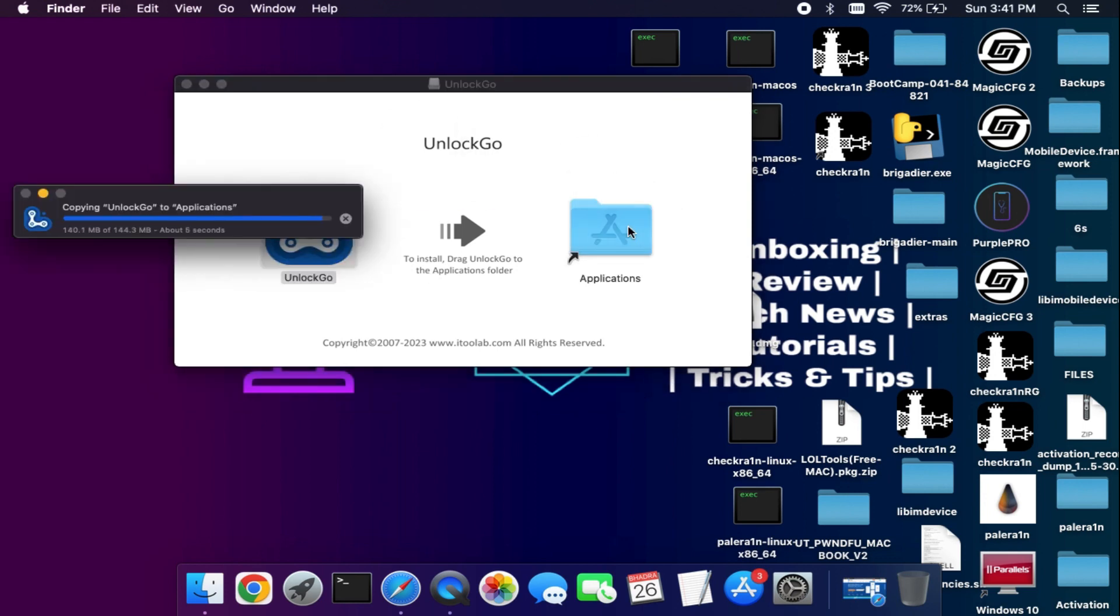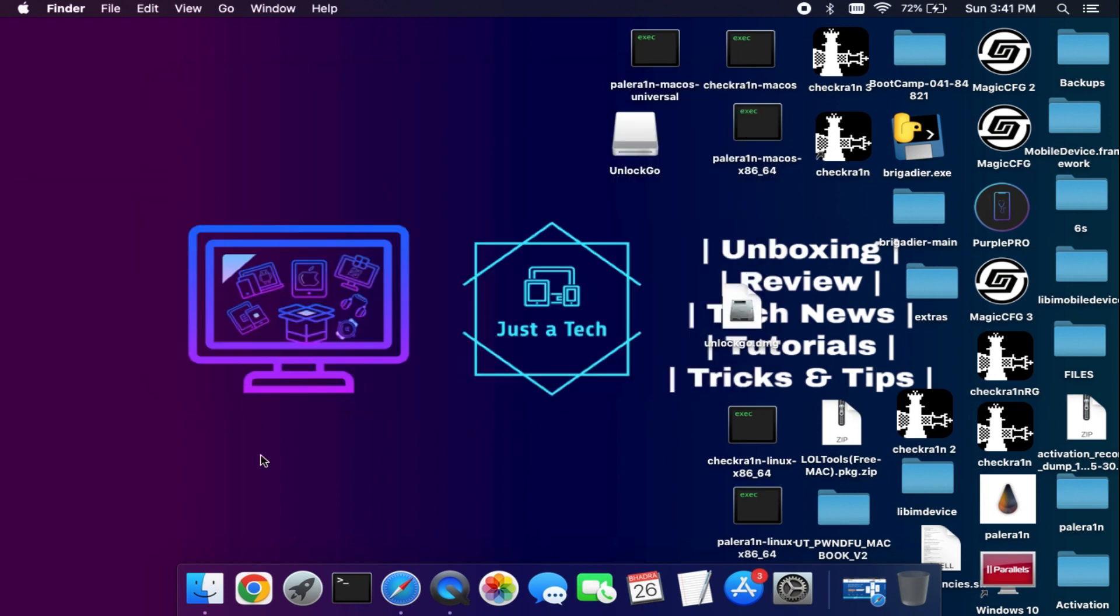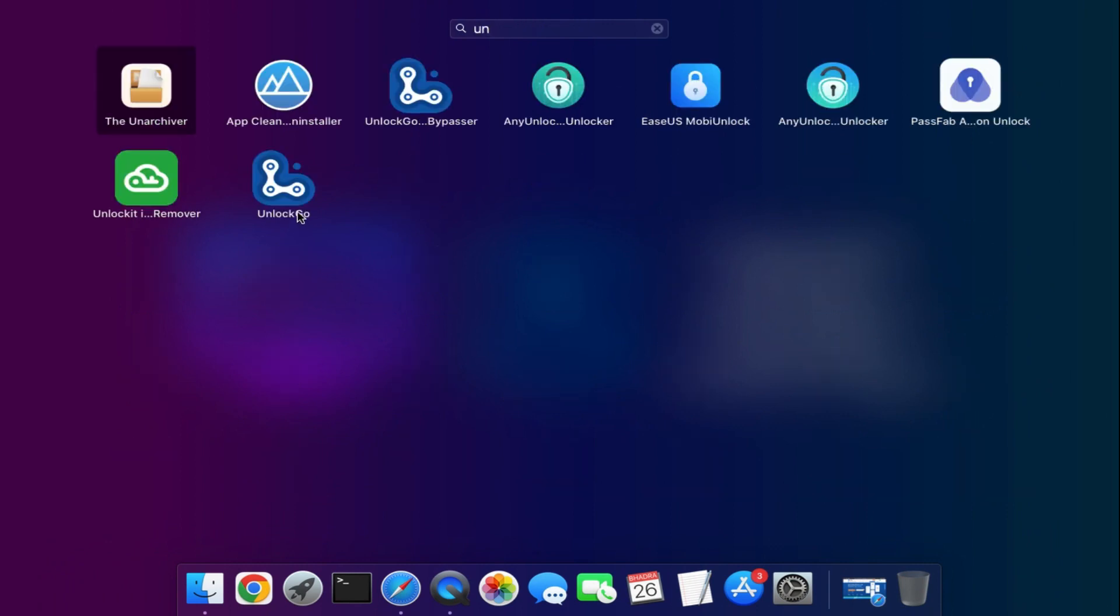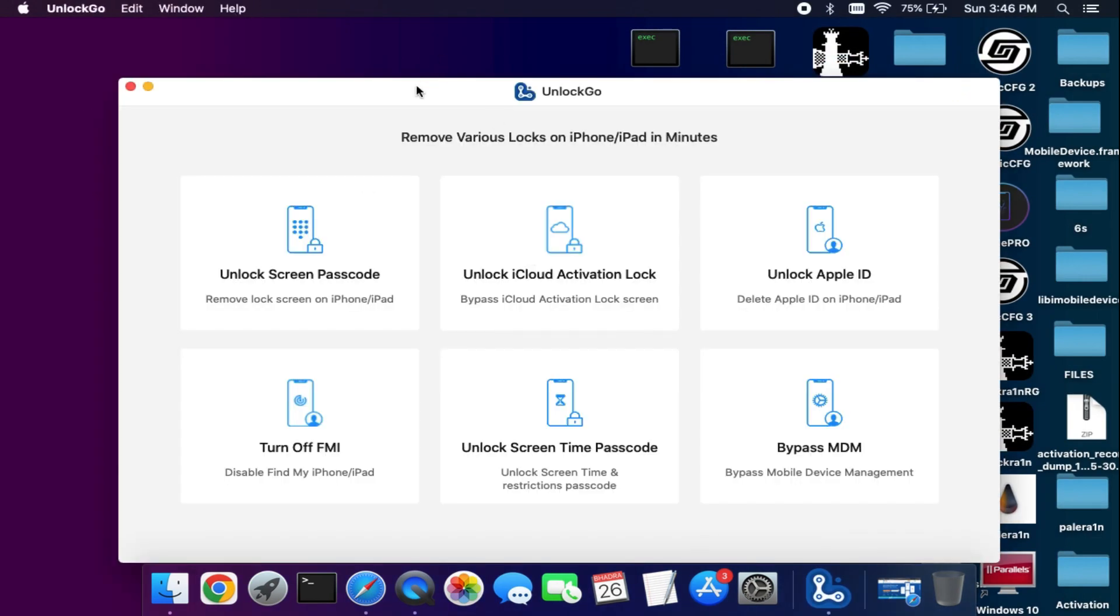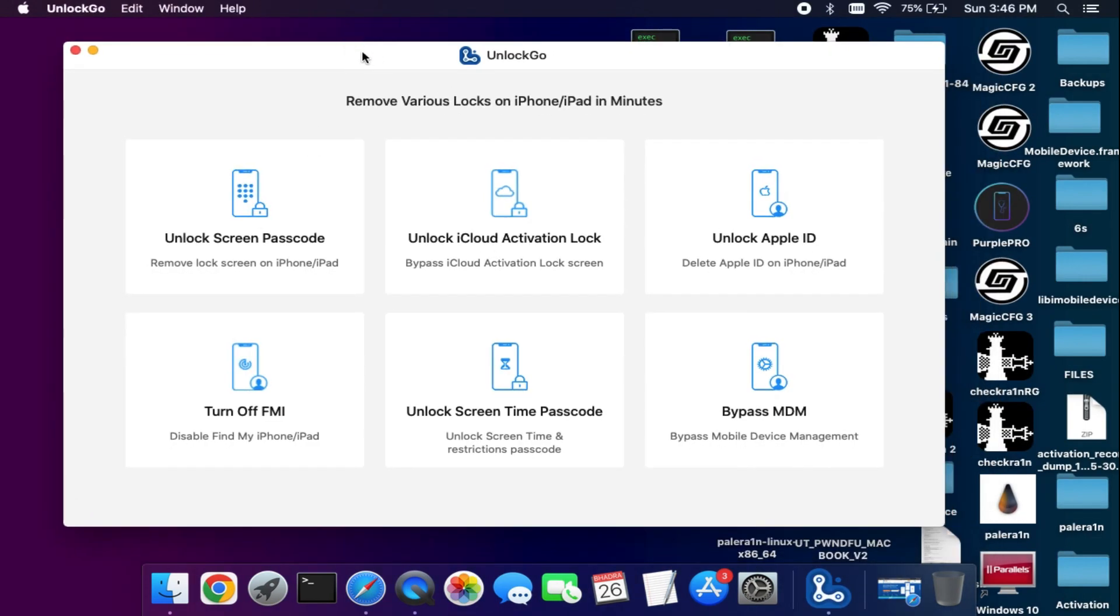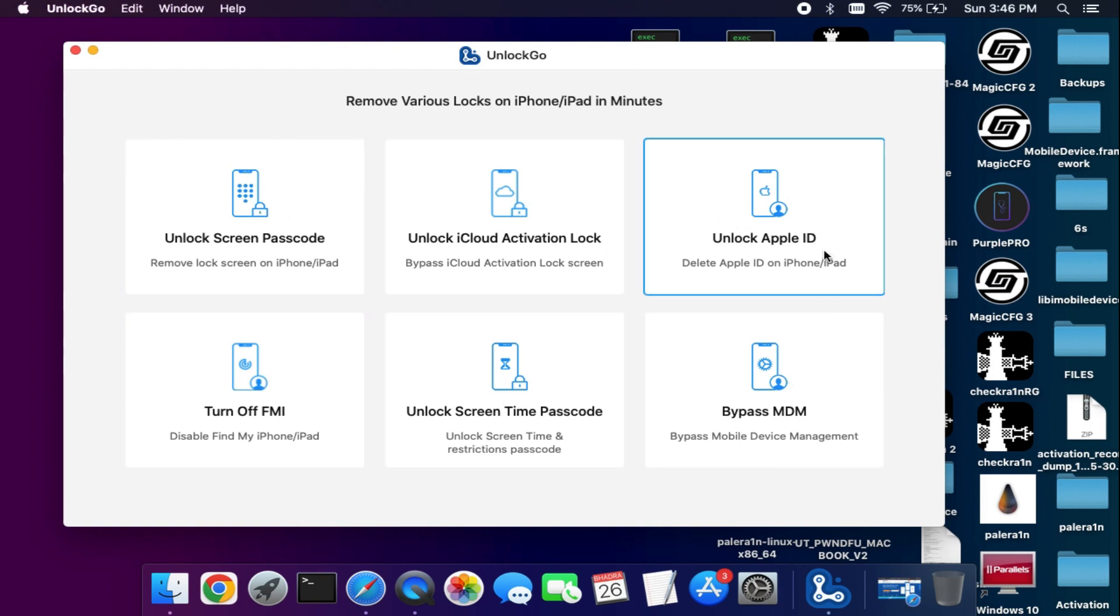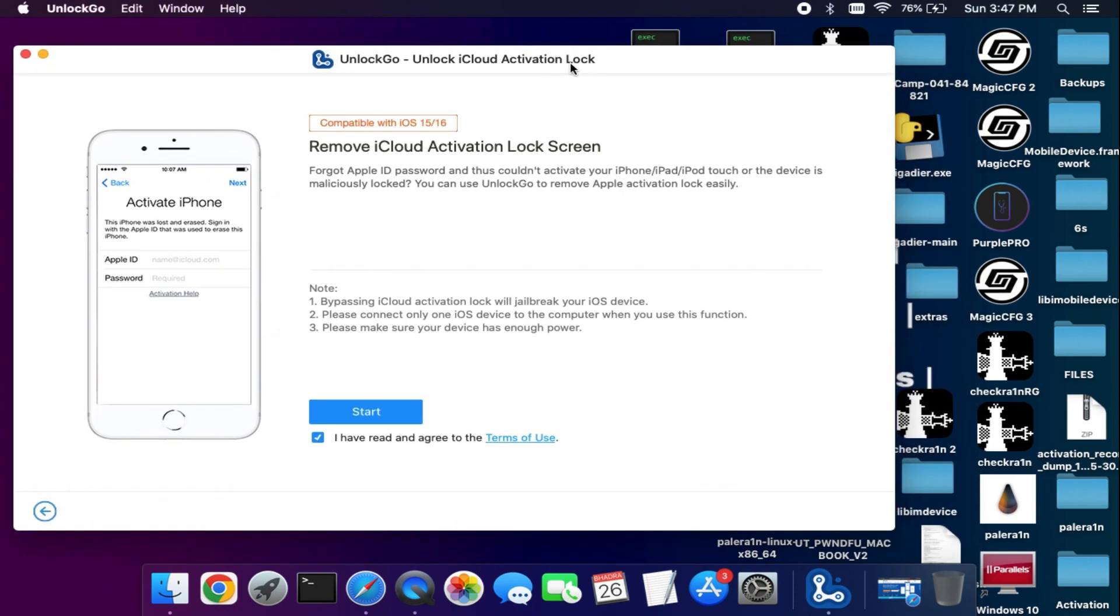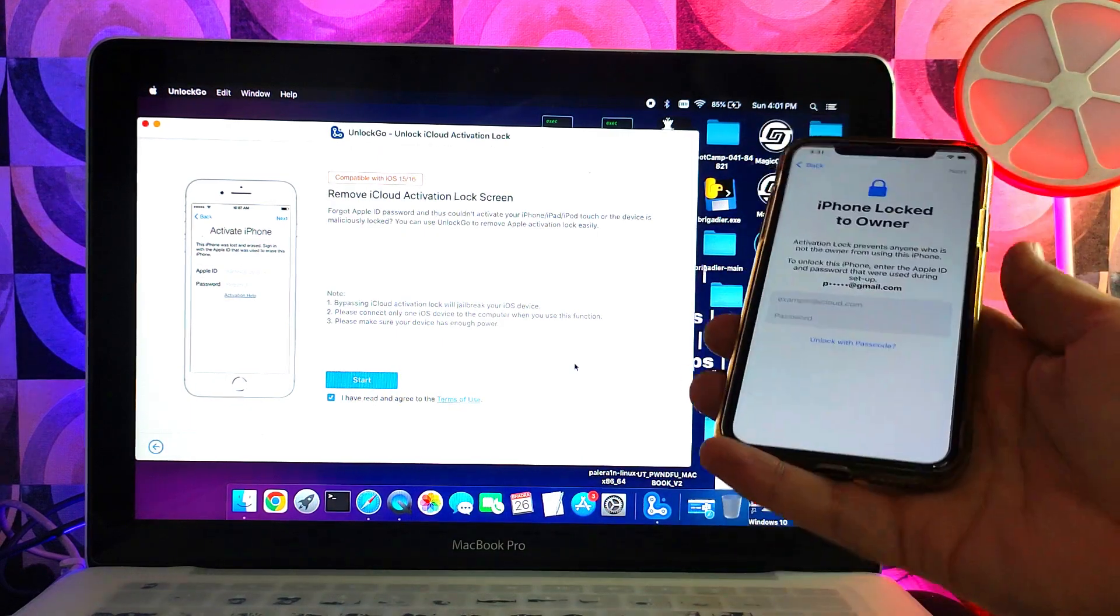Now after the download, you can simply install it on your system. Once you launch the tool, you will see lots of options available like bypass iCloud activation lock screen, MDM lock, unlock screen time passcode. You can check out the tool accordingly. For this process, I will focus more on the activation lock screen process.